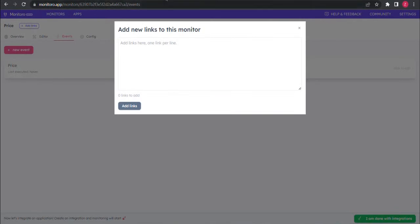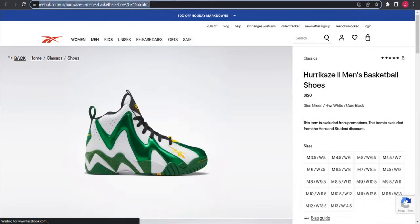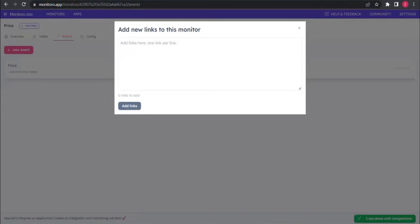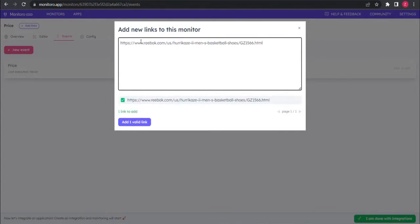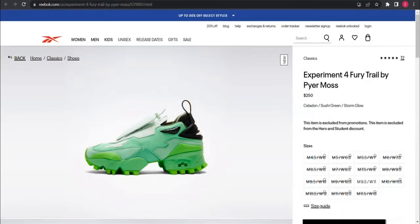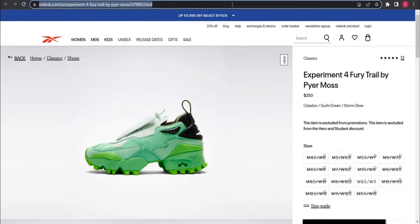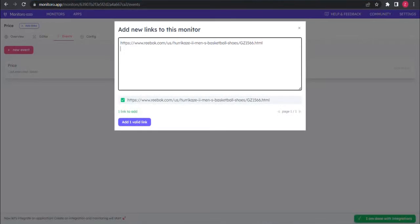At this point you can add other shoes from the same website. They will also be monitored and your event triggered if the conditions are matched.